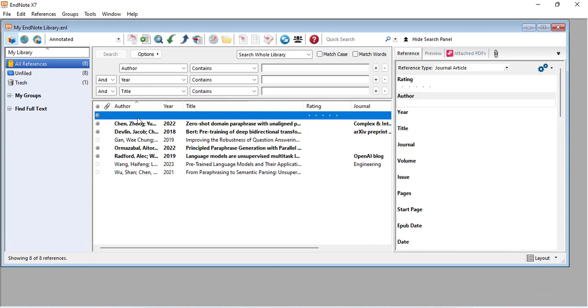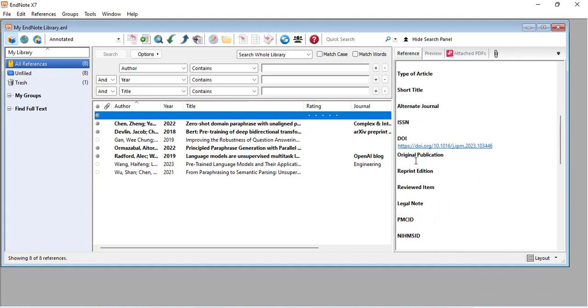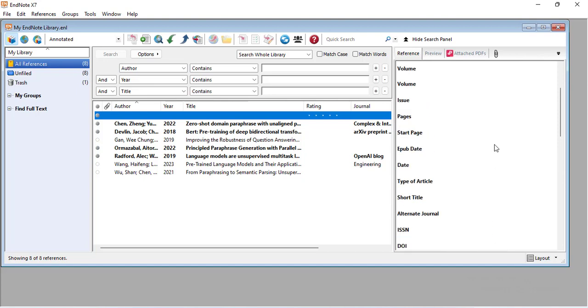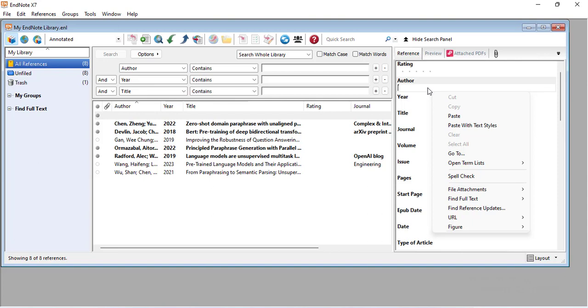After we saved it, as you can see we didn't have here any information except the DOI. We will come here and right-click on the author, for example, and click 'find reference updates'.